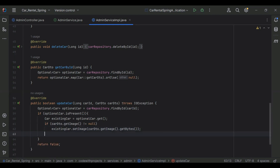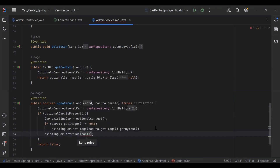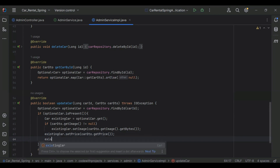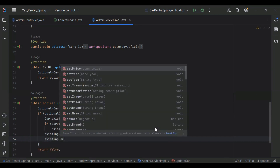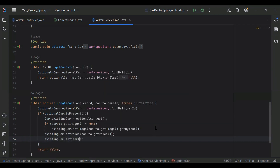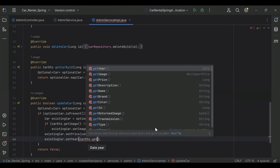After that we need to set the price and we will get the price from carDTO.getPrice(). Then existingCar.setYear and we will get the year from carDTO.getYear().